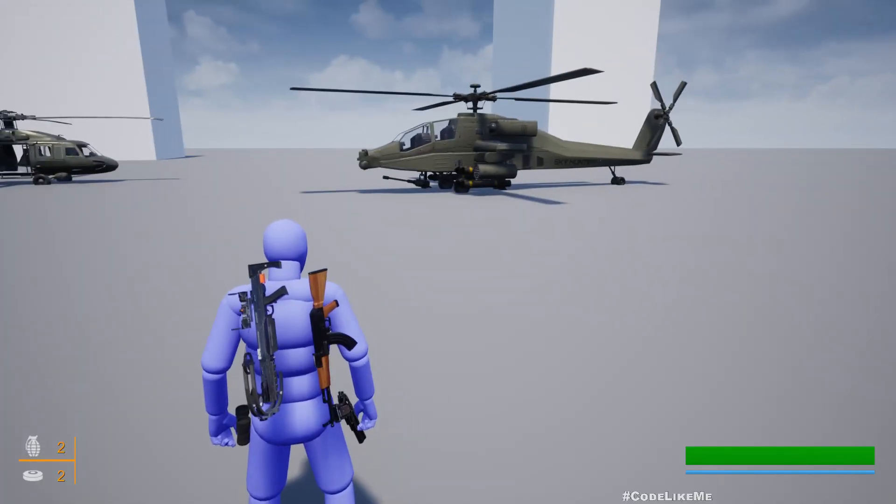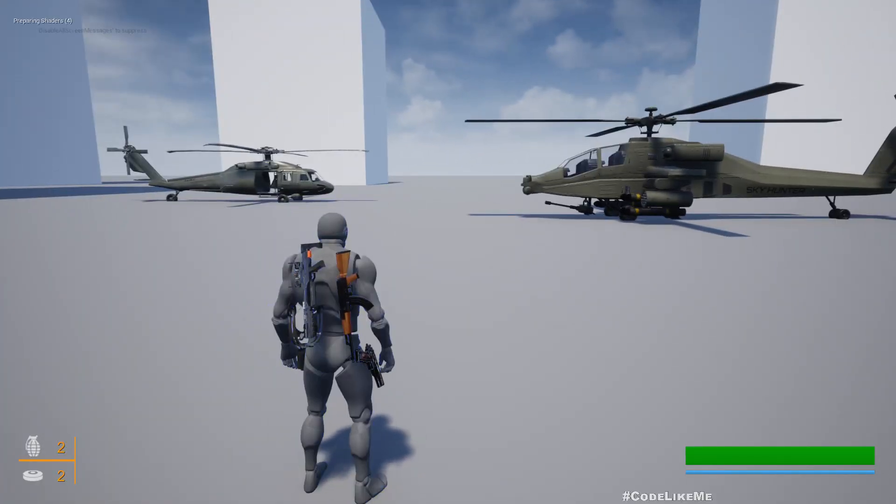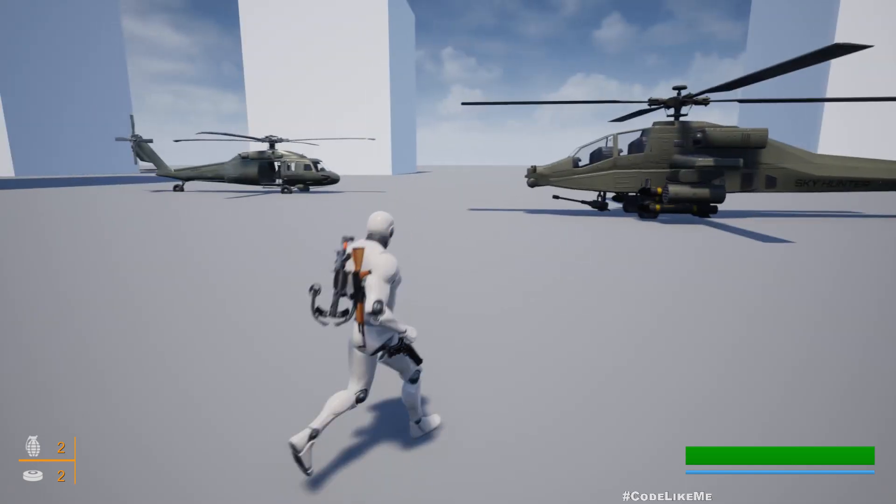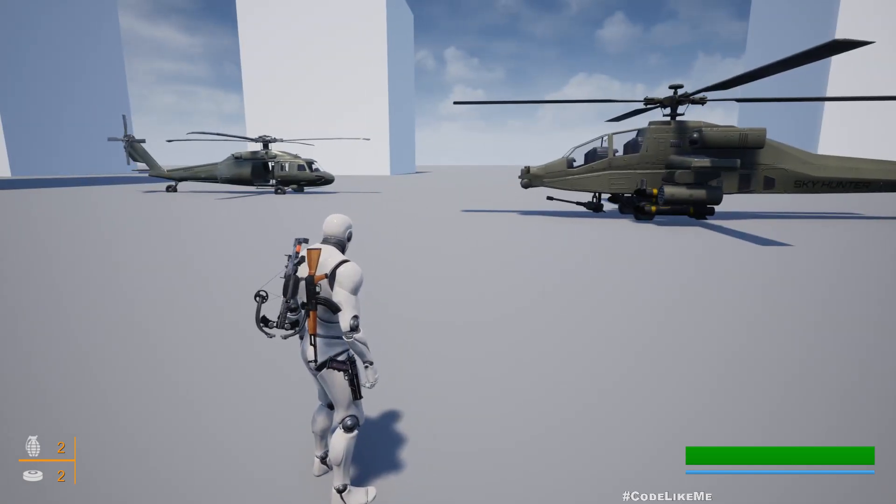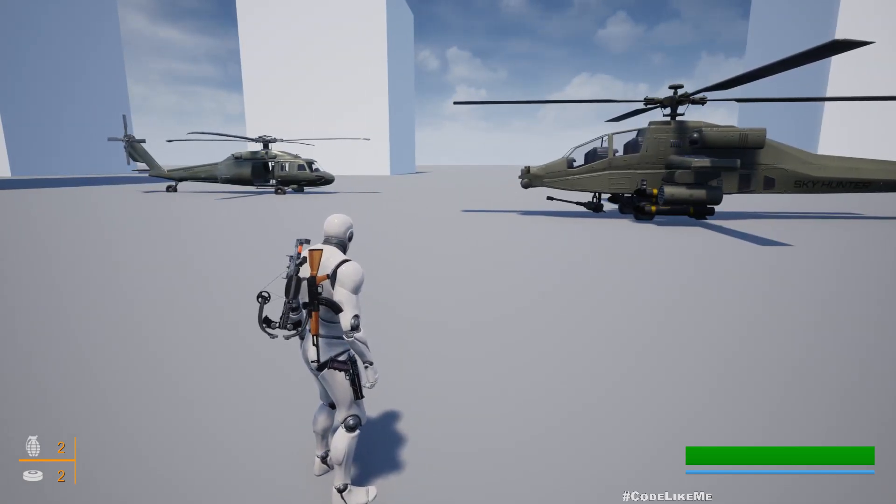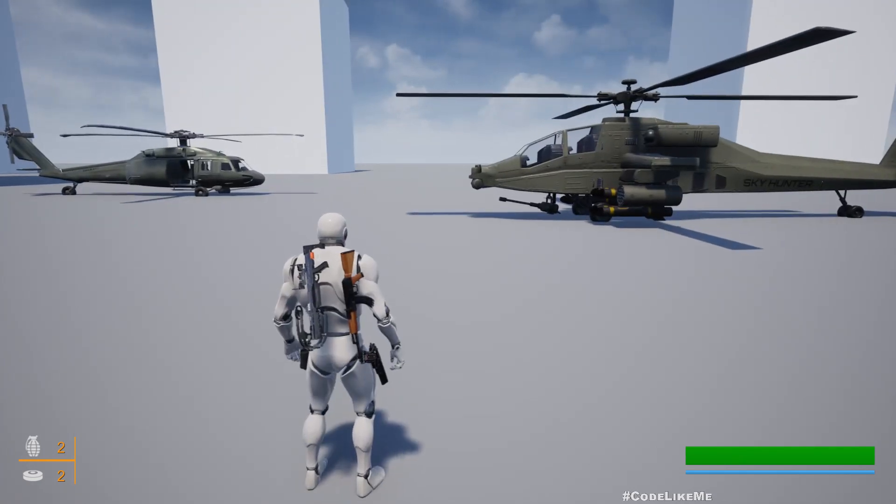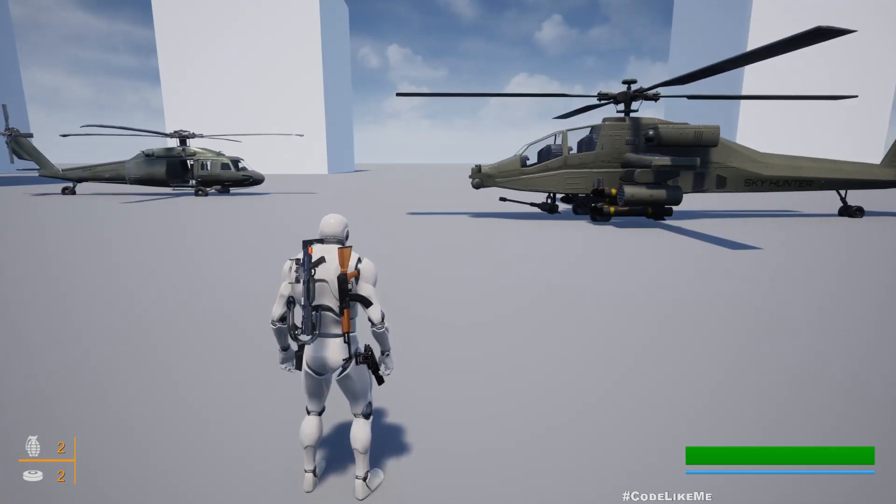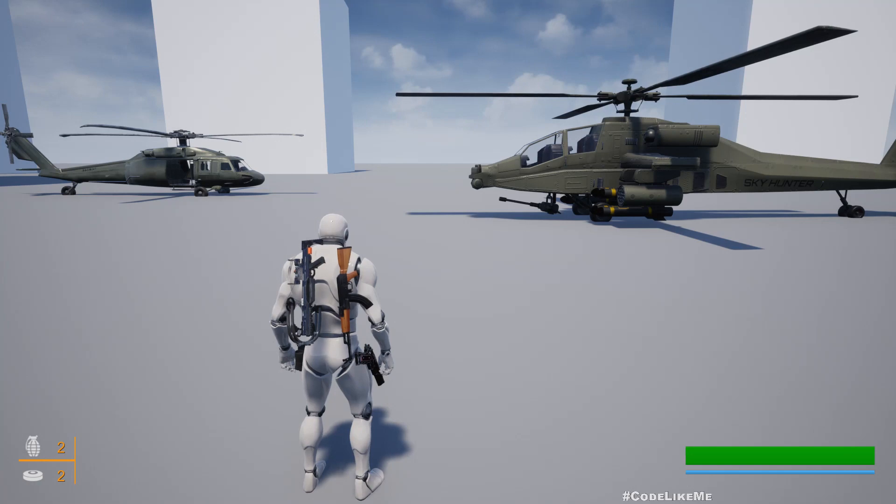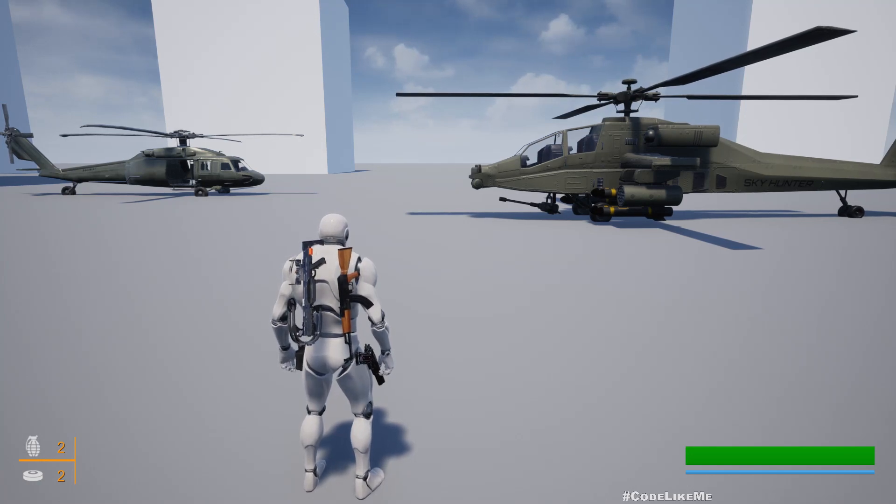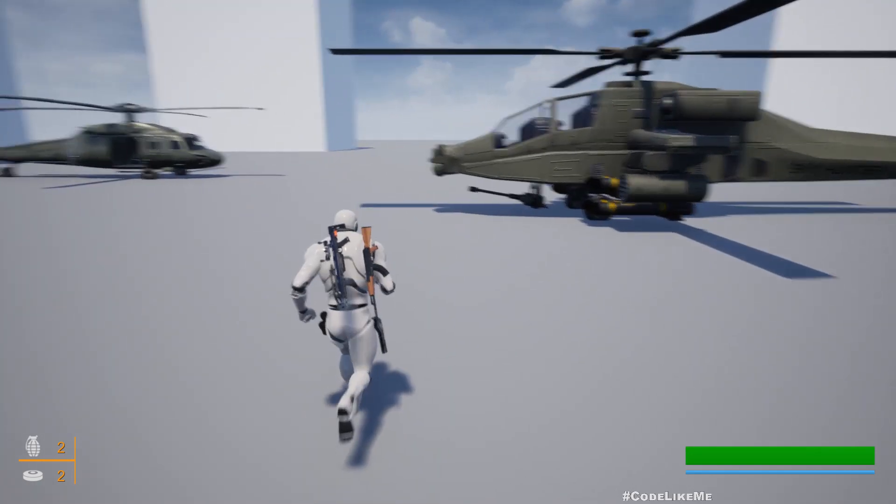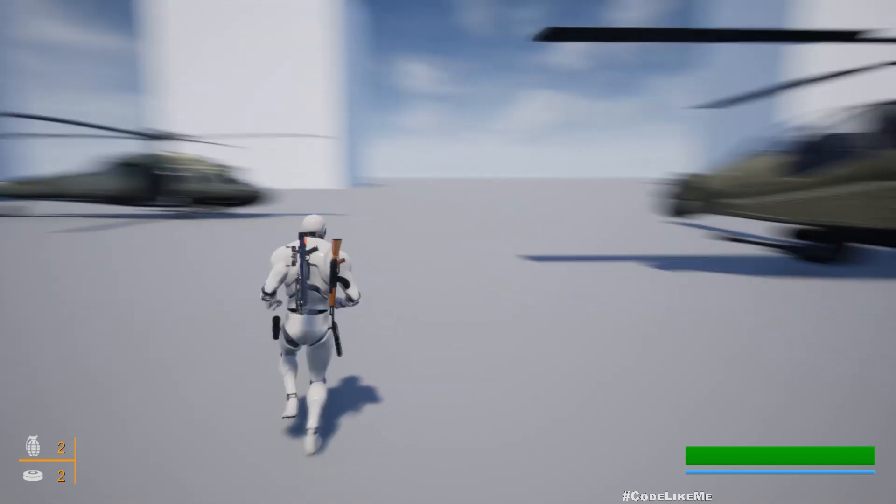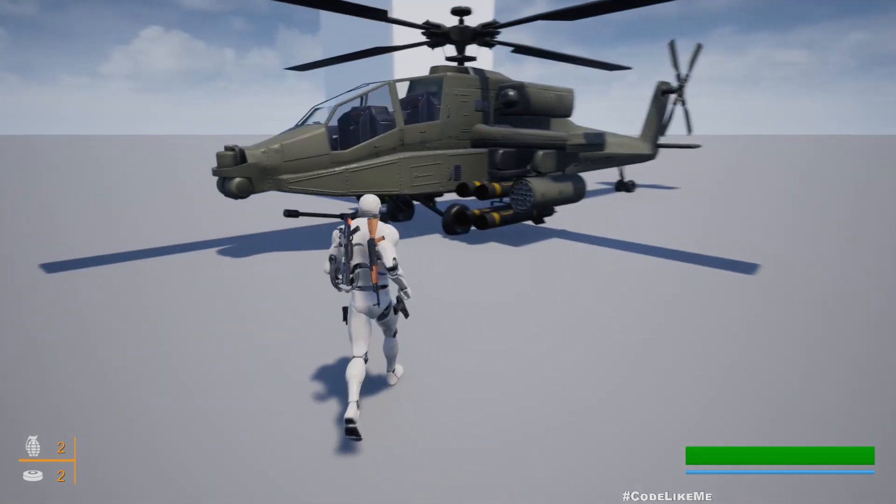Hello everyone, so today we are going to update our helicopters into Unreal Engine 5.1. We already updated the shooter project in the last time, but we didn't check what happened with the helicopters. So that's what I'm going to do today.